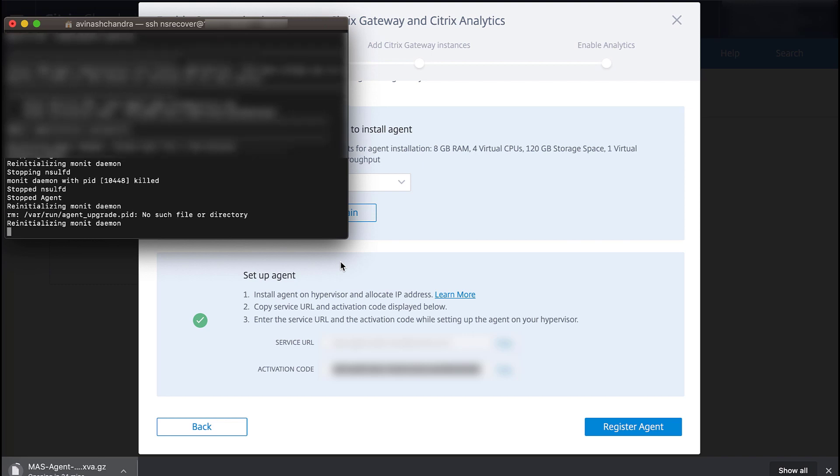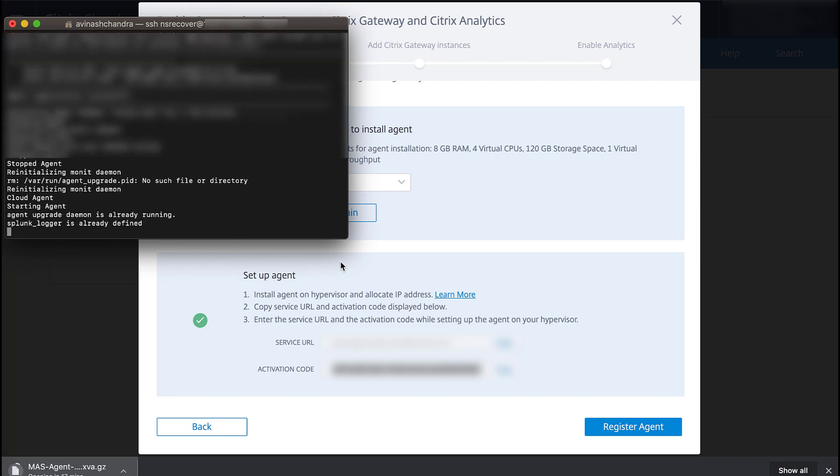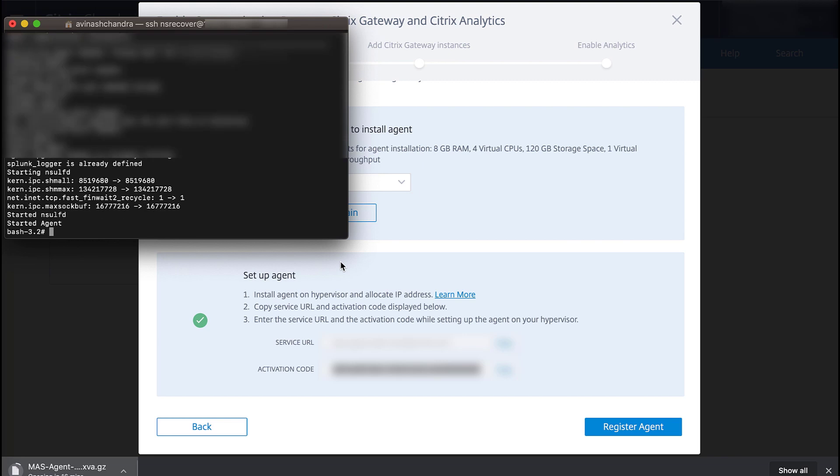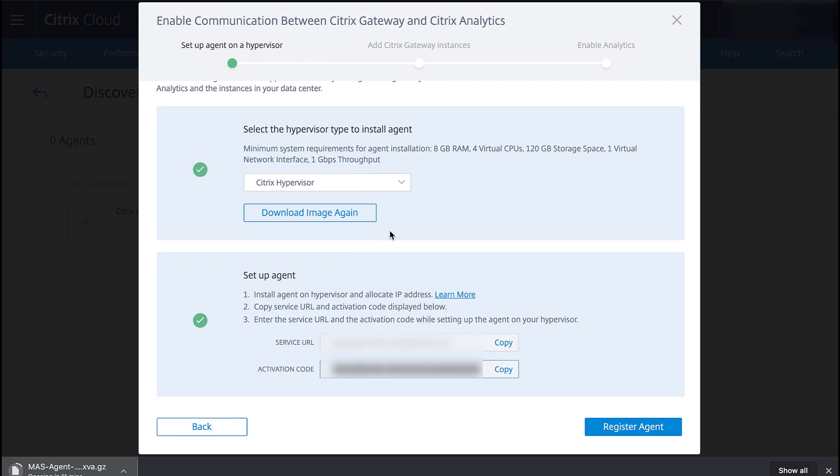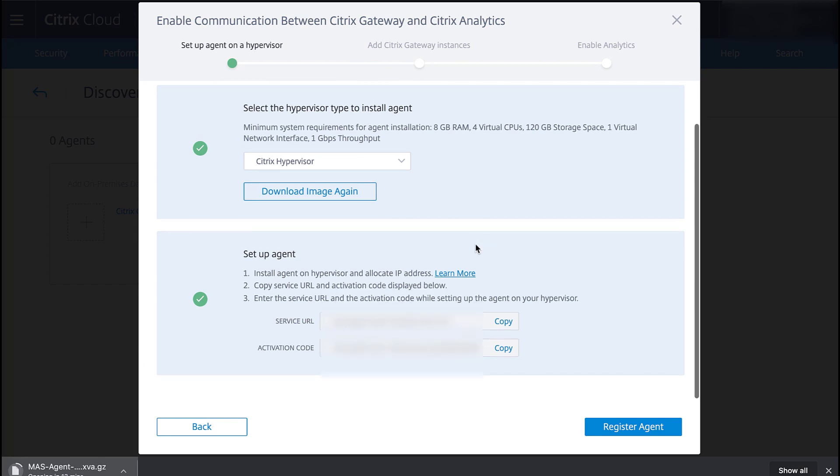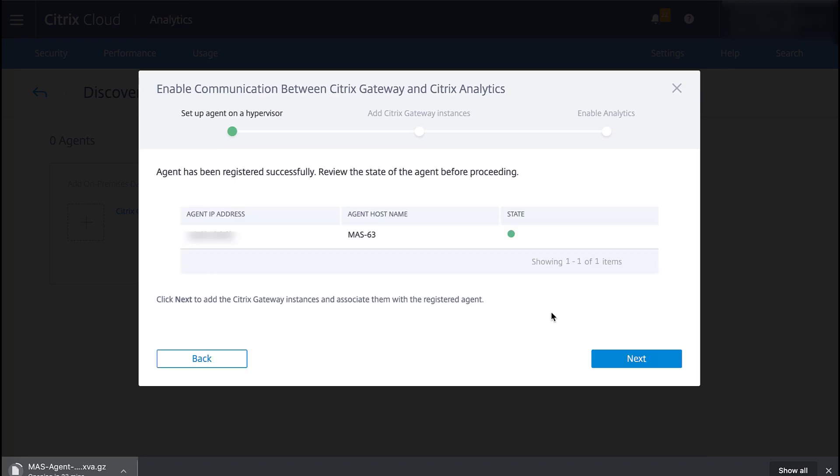The agent will restart and this process may take a few minutes. Now we can go back to the wizard screen in Citrix Analytics and click Register Agent. Confirm that it registered successfully and then click Next.